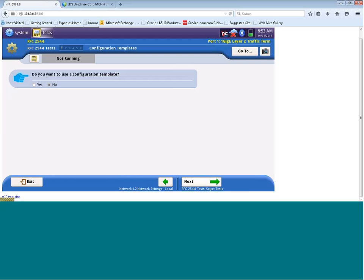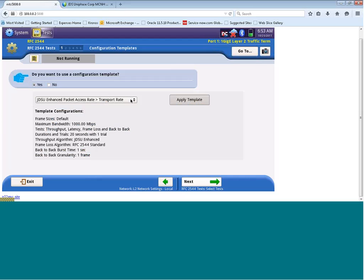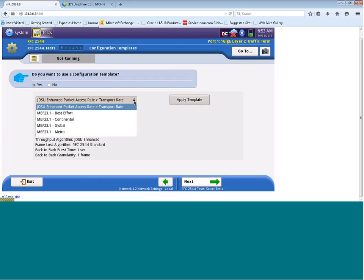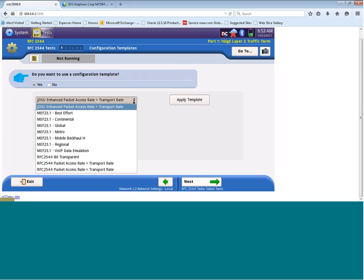You are now prompted with the option to use a configuration template or not to use a configuration template. Well, you might wonder, what is a configuration template? So let's click on the Yes button. And what you'll see here is, if I expand this dropdown box, you'll see there are a number of templates that give recommendations for past file criteria for throughput, latency, packet jitter, and so on for different types of circuits.